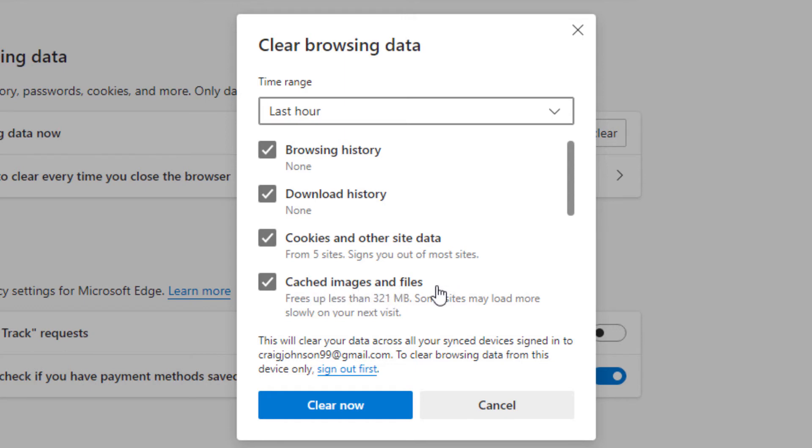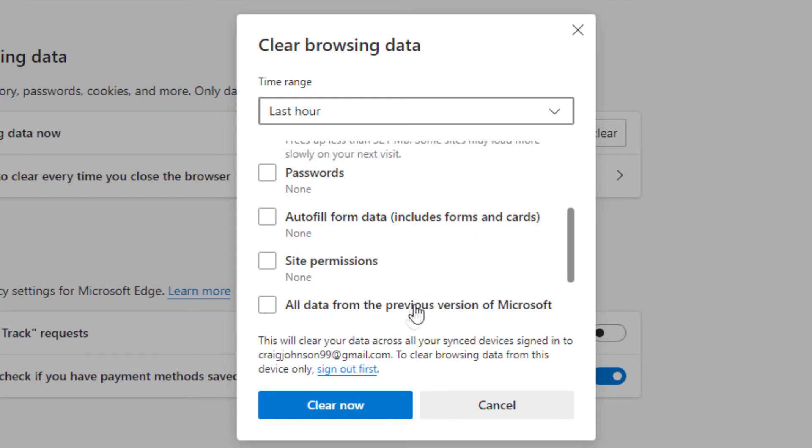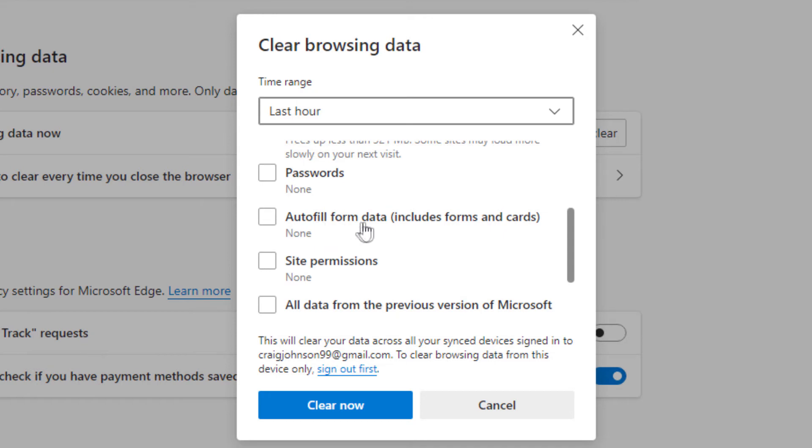You can scroll down even further and it gives you some more options. I don't normally check any of these. If you have passwords that are stored on your browser you could check this box to delete those. Autofill forms, site permissions and data from the previous version of Microsoft Edge.